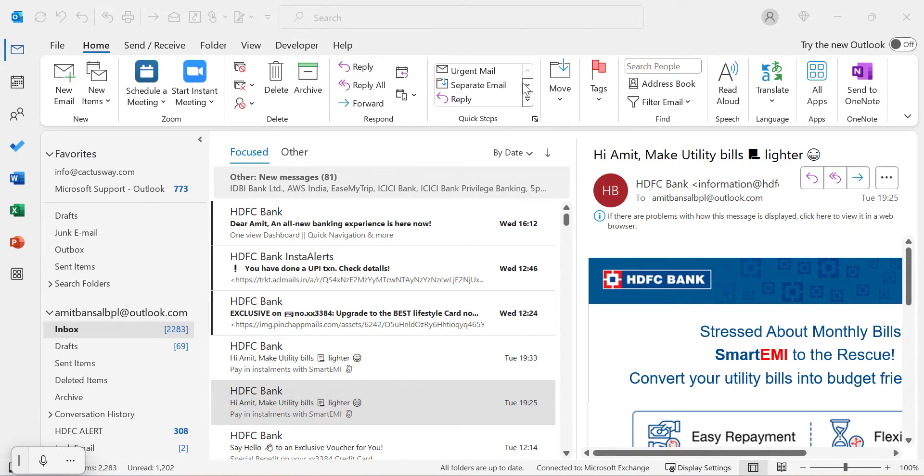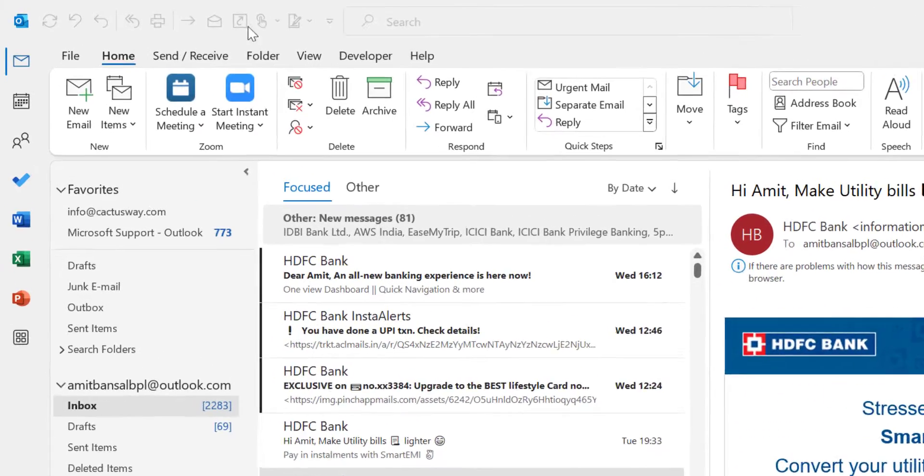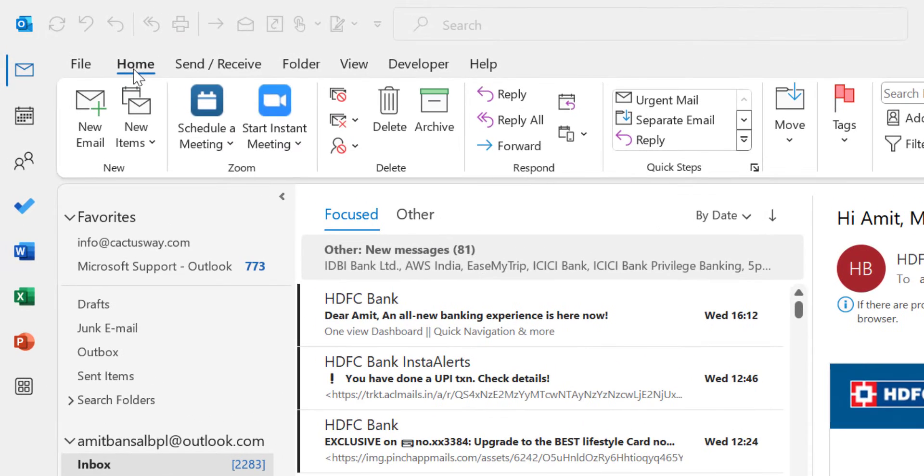Let's understand this in both Outlook Classic and New Outlook. To begin with, I'm currently on Outlook Classic. First, I'll click on the Home tab.